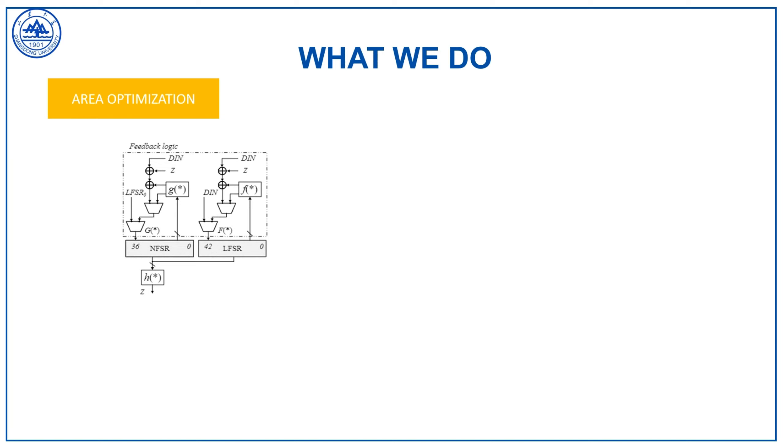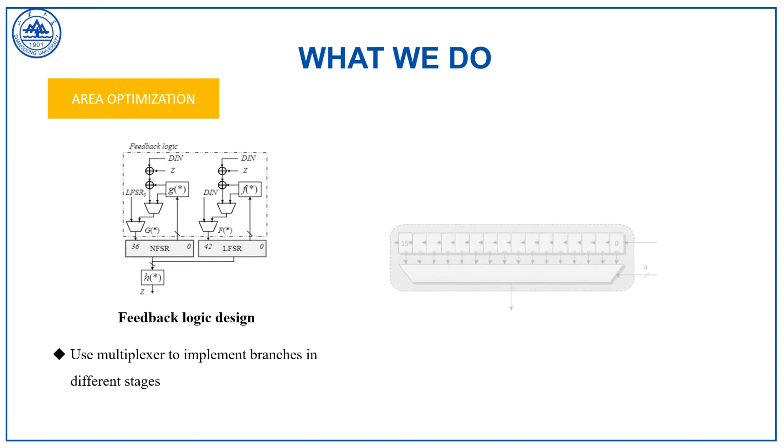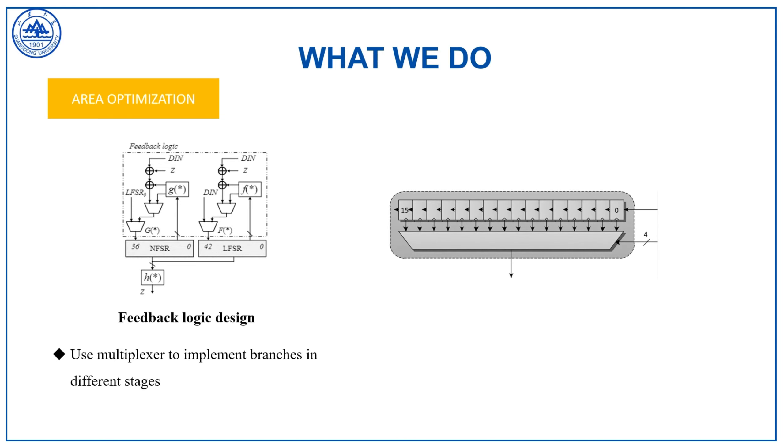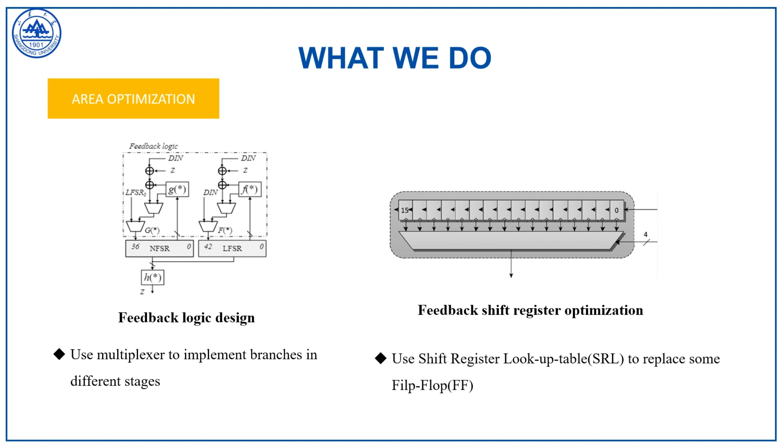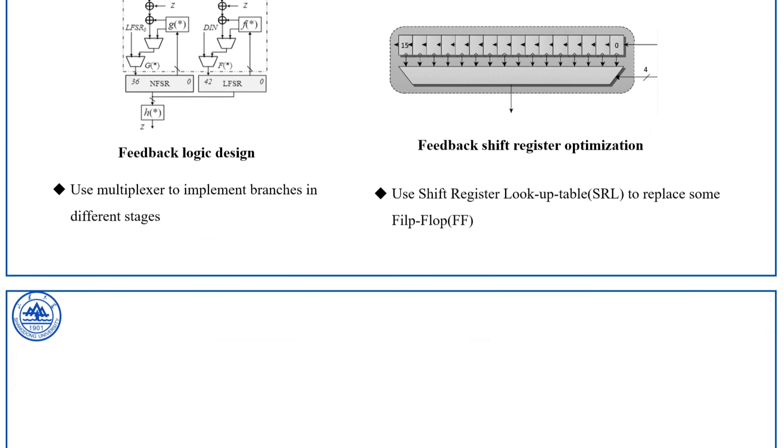What we do. We redesign the feedback logic and use shift register lookup table to save register resources.